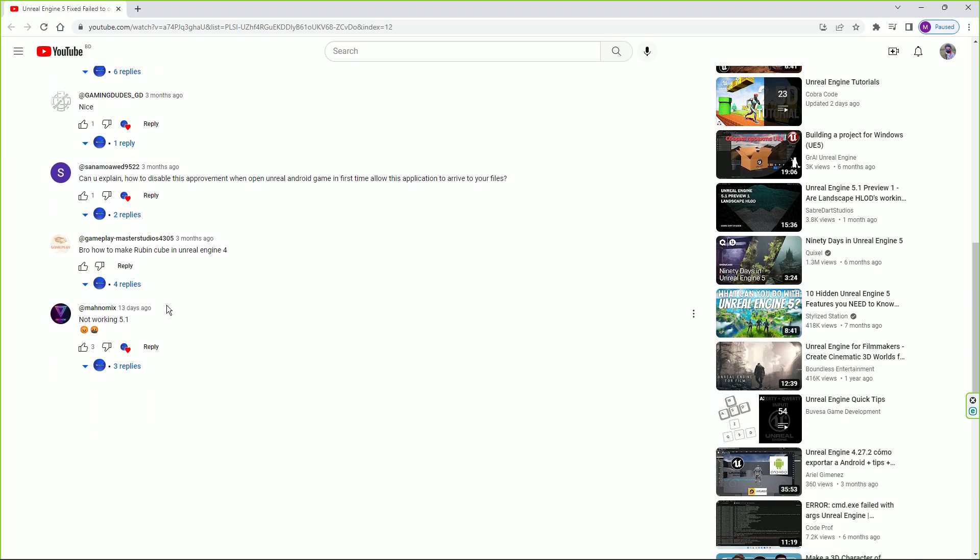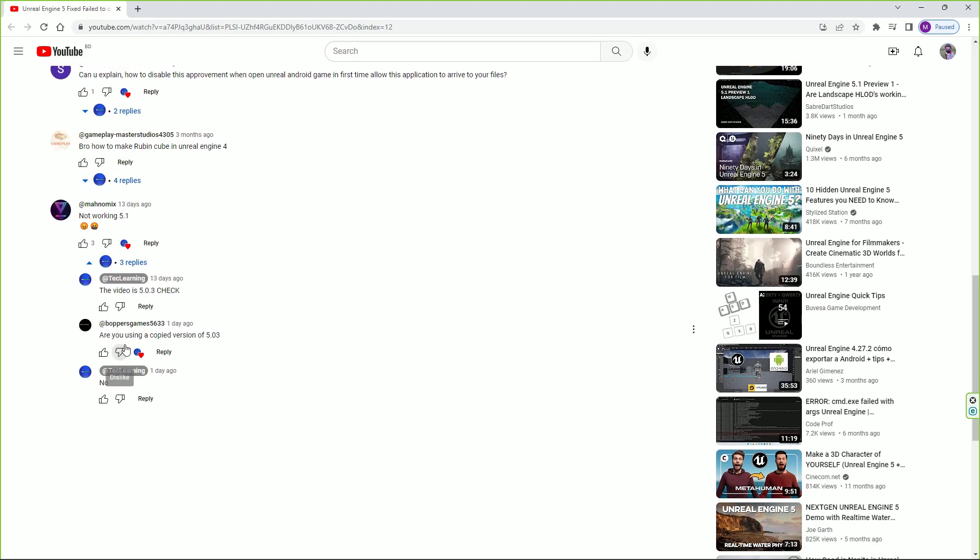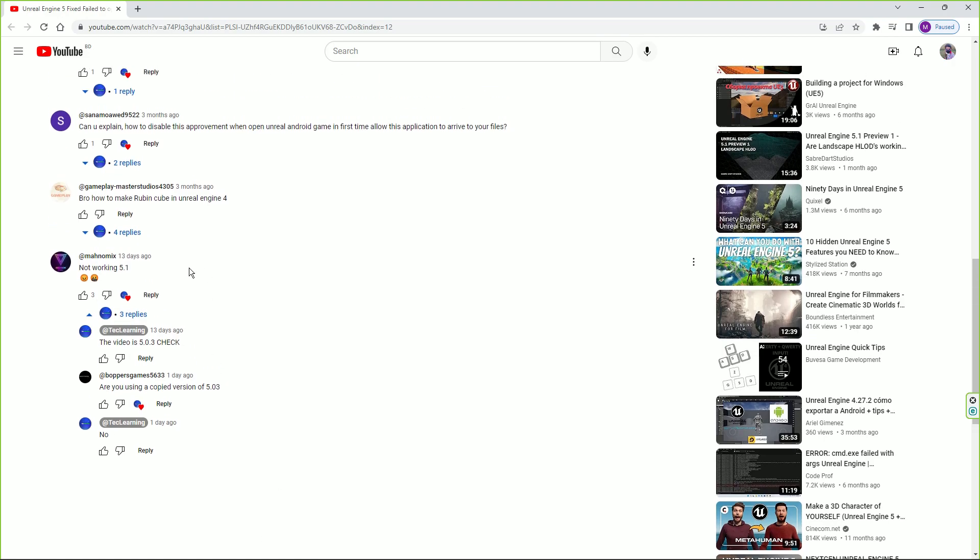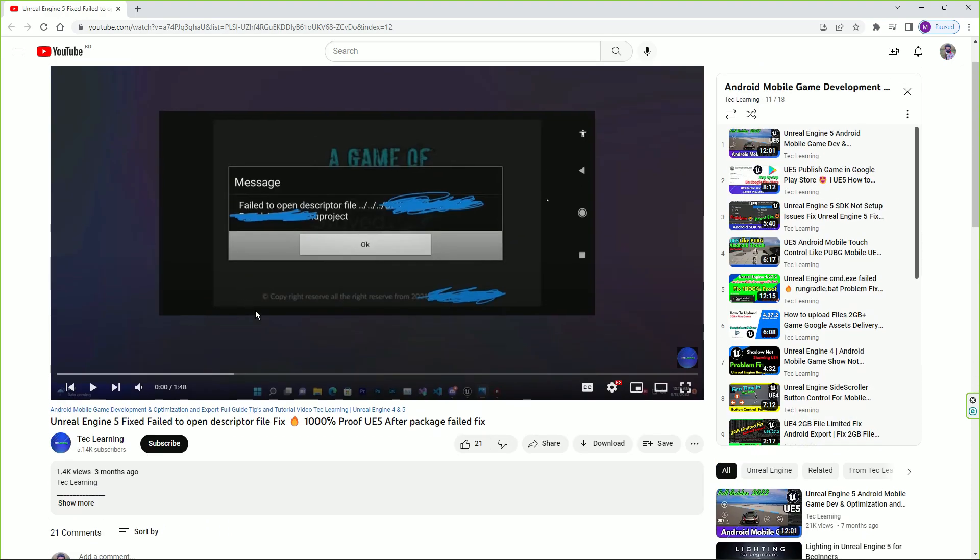Some also say it's not working in 5.1, so I already replied that you can try it in 5.1 as you can see. There's also a comment asking if I'm using a copy version of 5.0.3.